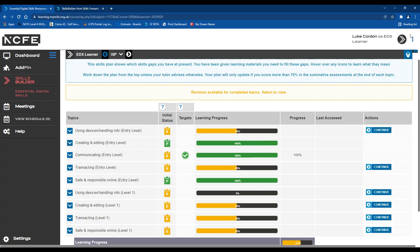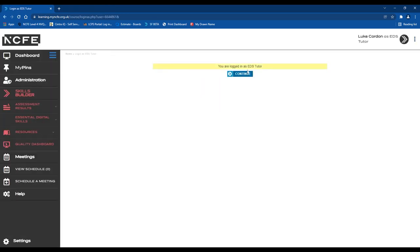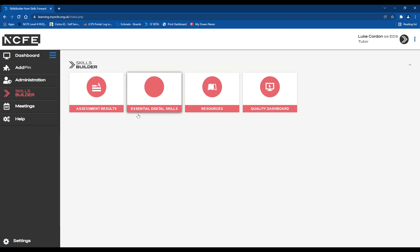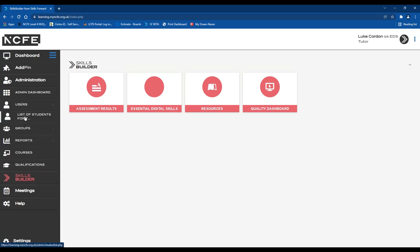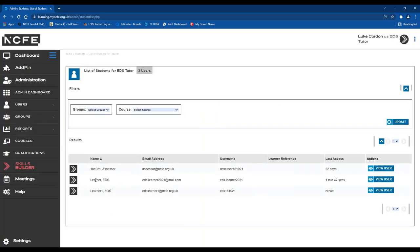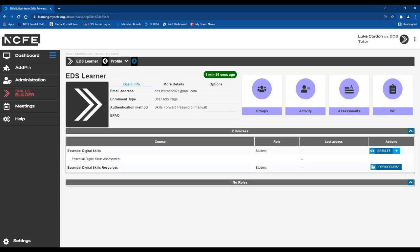That covers everything from a learner perspective. I'll now give you a quick overview of what your tutors can do to support learners on the site and review assessment results and ISPs. Logging in as a tutor, we have a little more functionality. We go into Administration on the side toolbar, then Users, and get a list of students. Selecting a learner and clicking 'View User' brings up their profile page where I can view assessment results and access additional features.